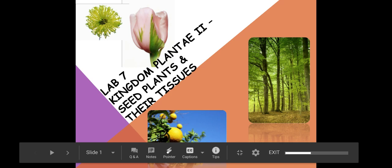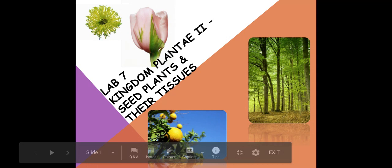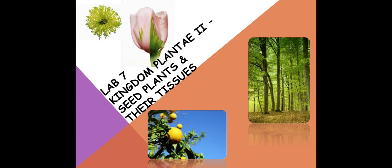All right, guys, we are back now, still in Kingdom Plantae, but now we want to look at our vascular plants and how they reproduce, whether it's with cones or with seeds. So let's just jump right in.